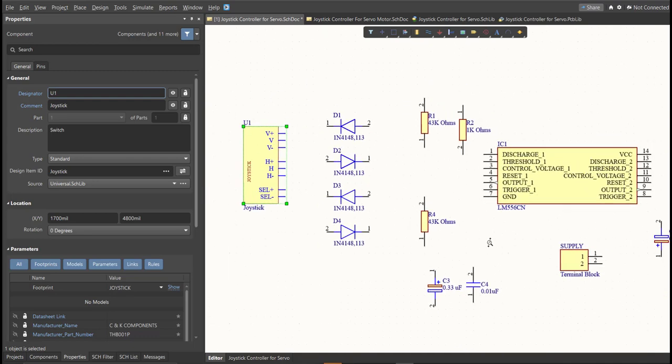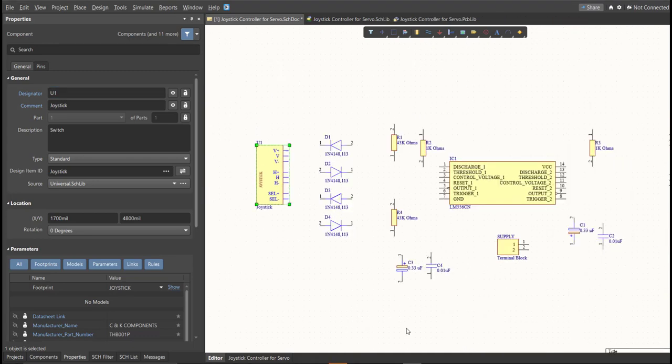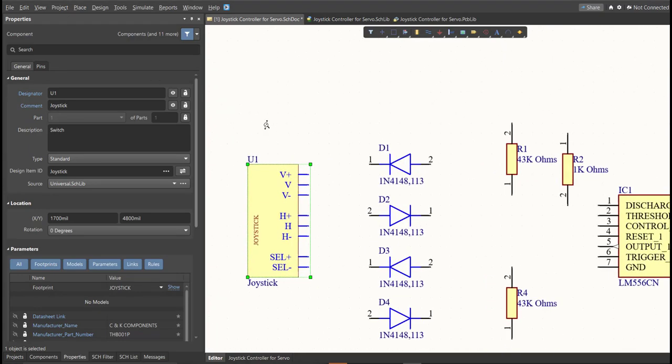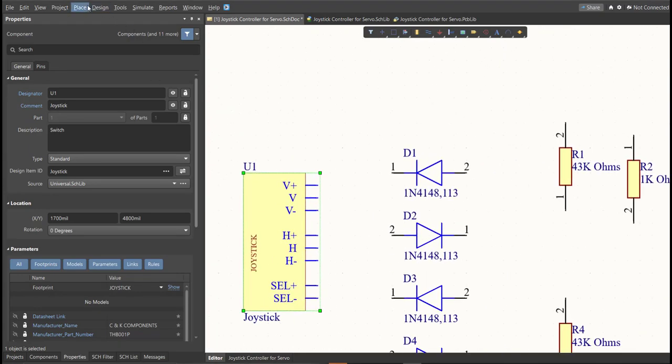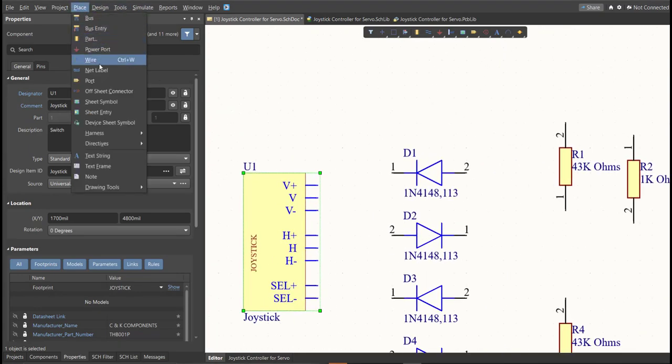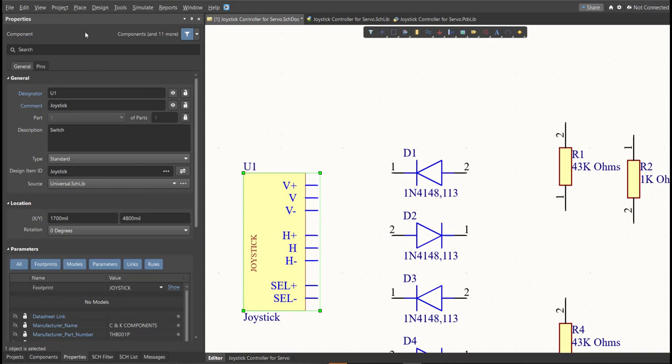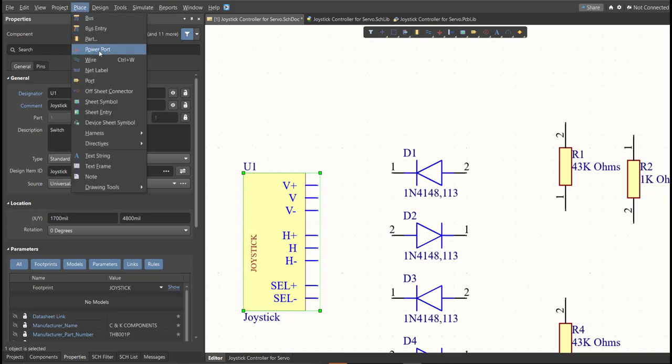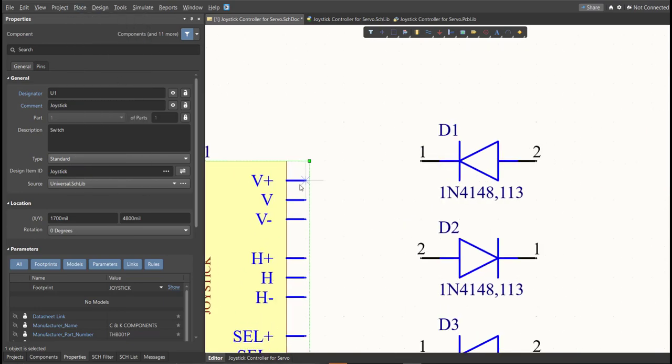Next, we are going to put the connection on the components. So, to put connection, click Place, then Wire. So, snap it in the pin of the component, and connect it to the other pin of other component where it should be connected.